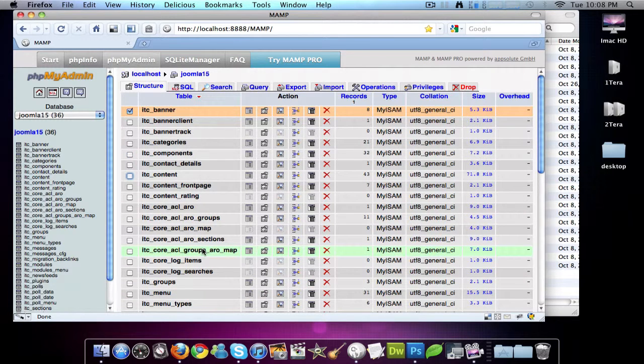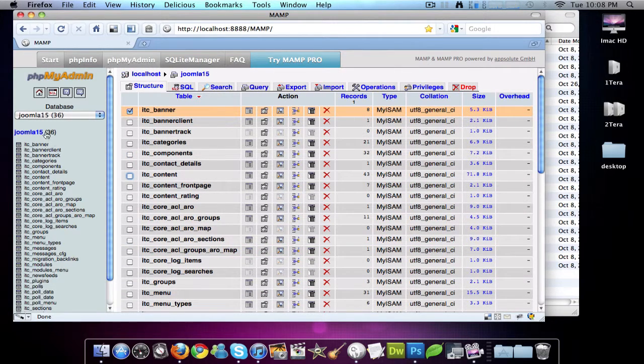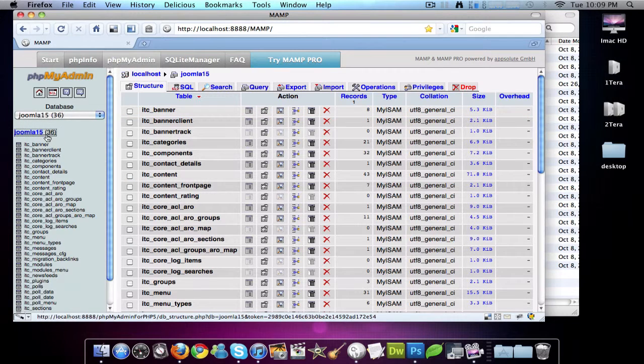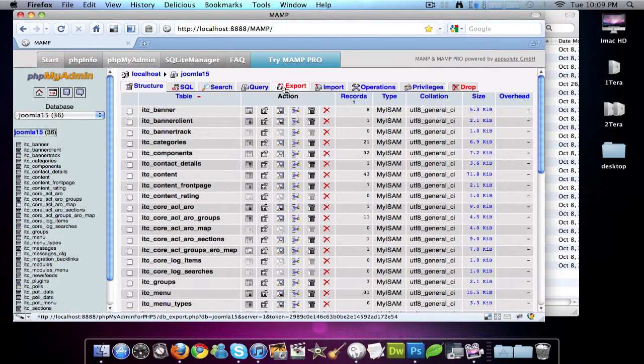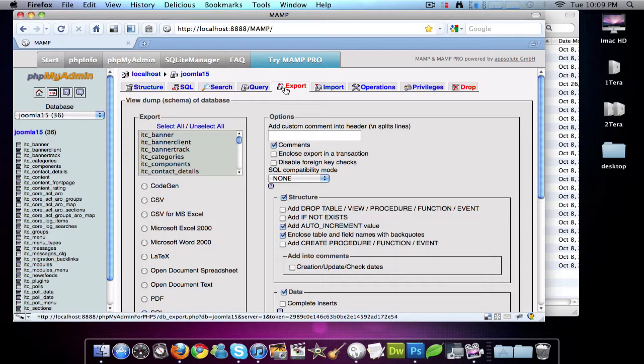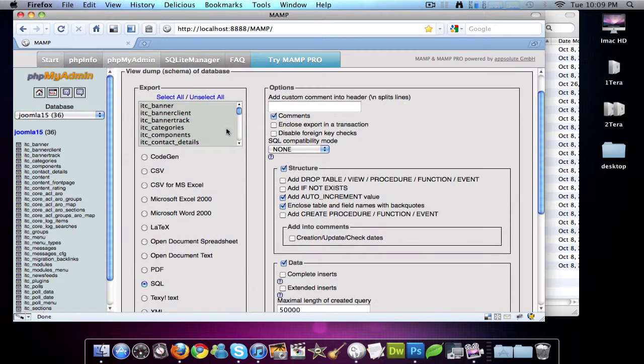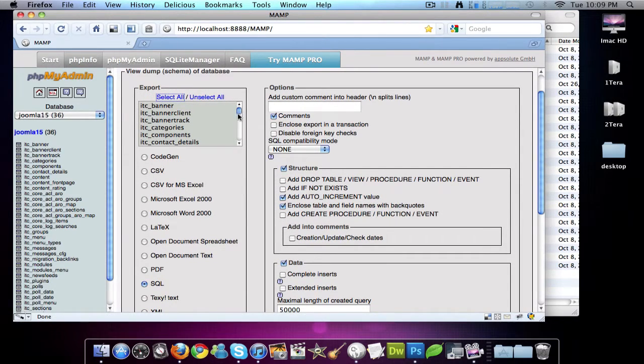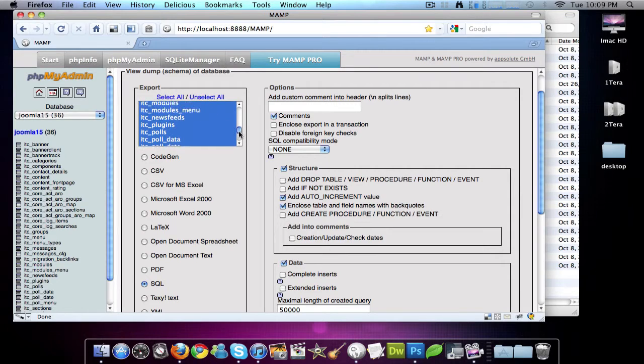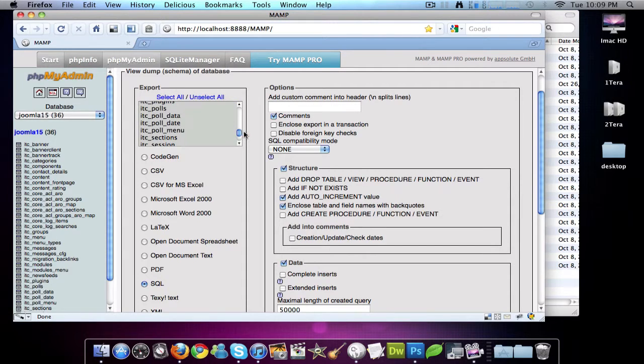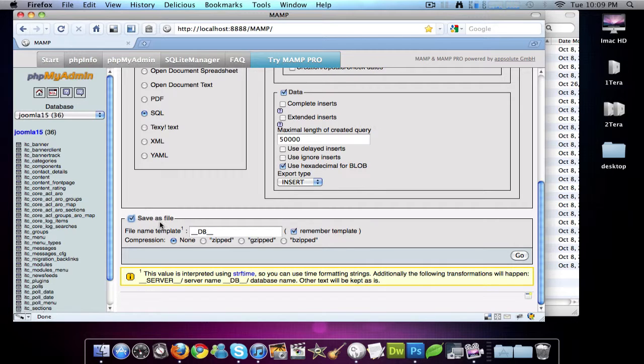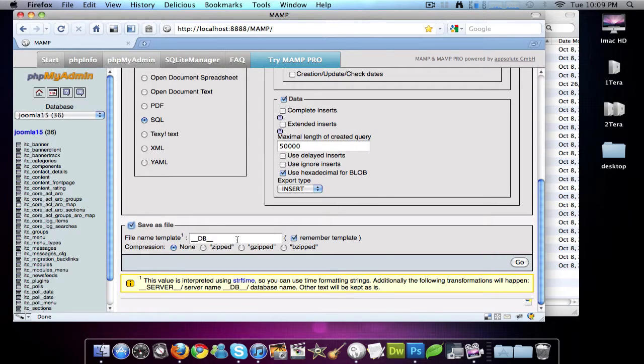So in order to do this, what you want to do is click on your database here. And you're going to come over to export. And you want to make sure that this is selected all here. So you want all of your databases. And then you want to come down to the bottom here. Hit save as. And you want to name this database name and then you want to give it a date.